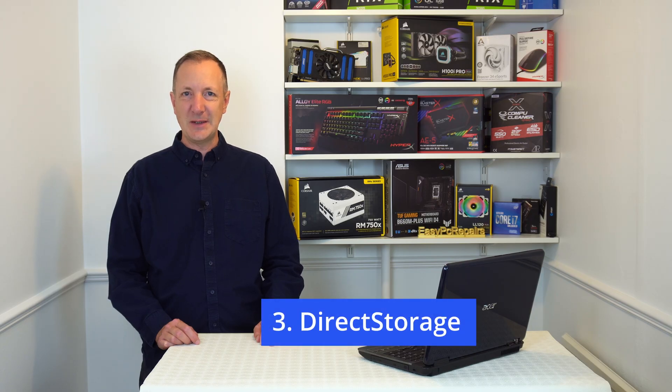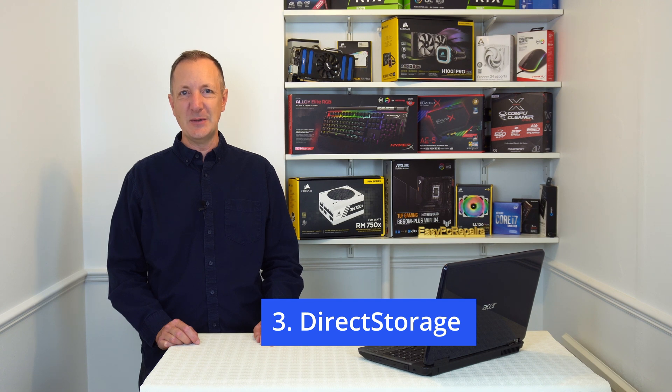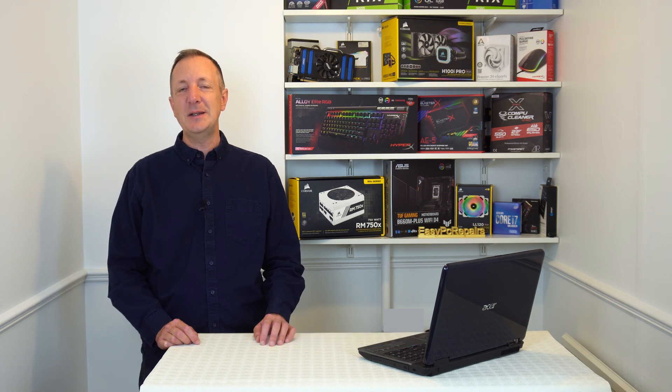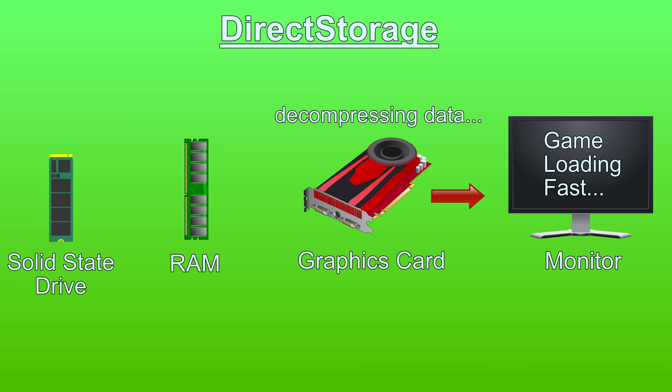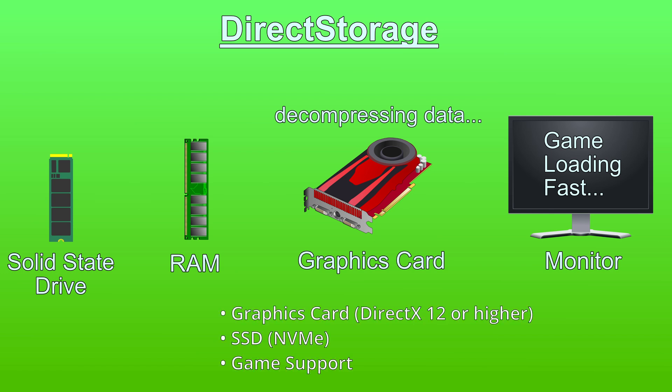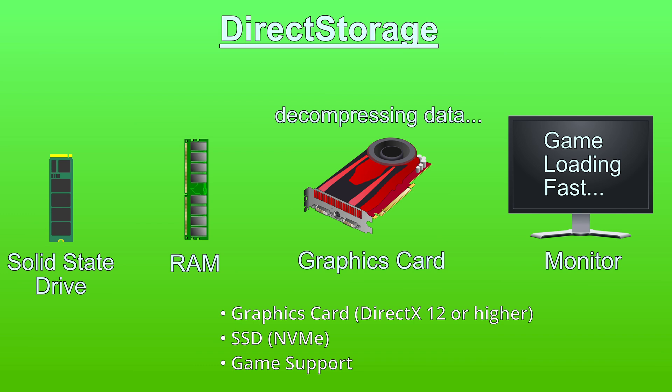Number 3: Direct storage. This is a performance boost for gamers. Windows 11 uses direct storage which means that games will load faster. This is due to the fact that with Windows 11 the graphics card is used to decompress the game's data instead of the CPU being used for this task, which results in games loading quicker. To take advantage of direct storage you'll need a DirectX 12 graphics card or higher and an NVMe SSD. The game itself also has to support direct storage to take advantage of this technology. Direct storage is available on Windows 10 but it works faster with Windows 11.